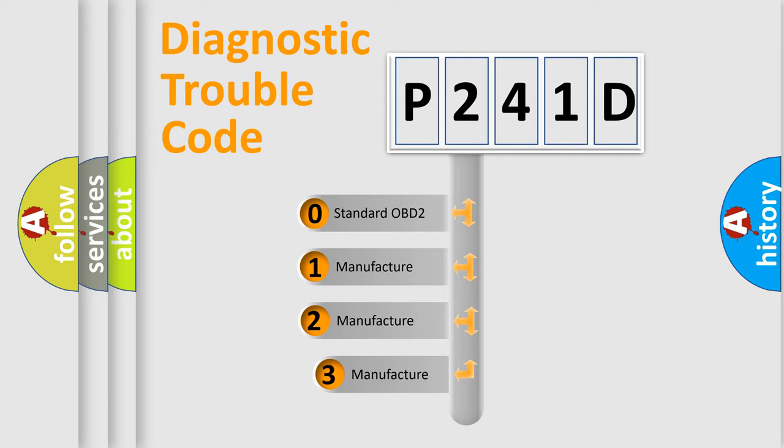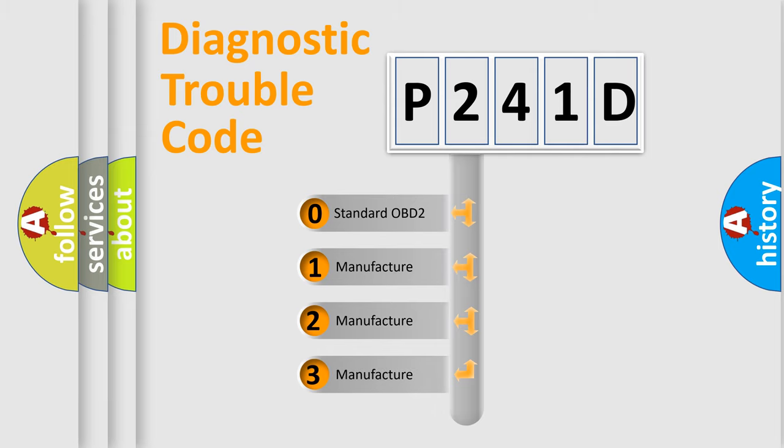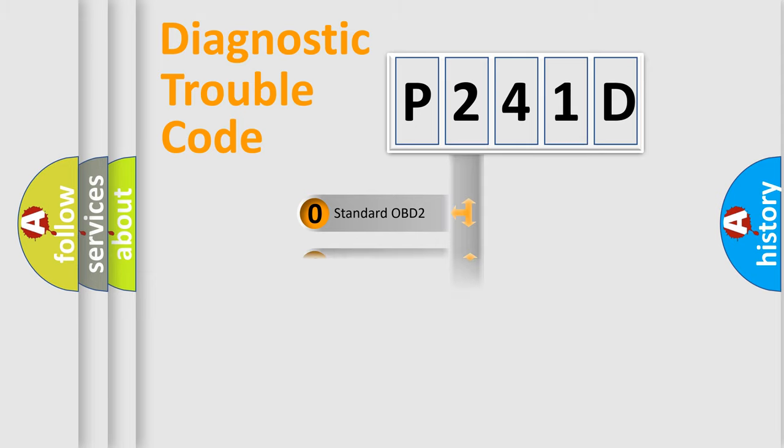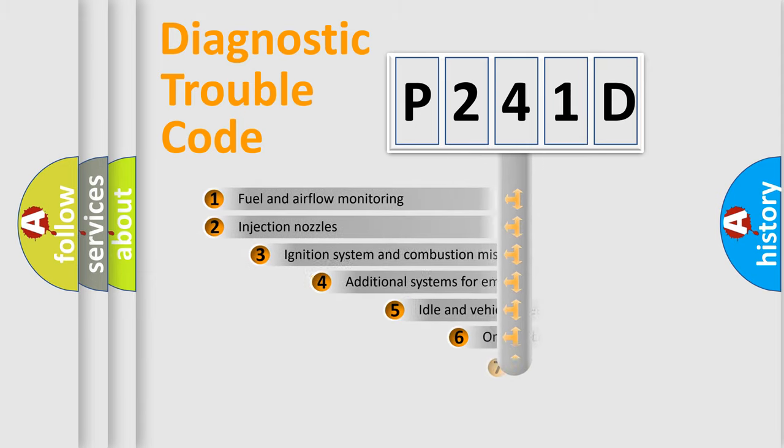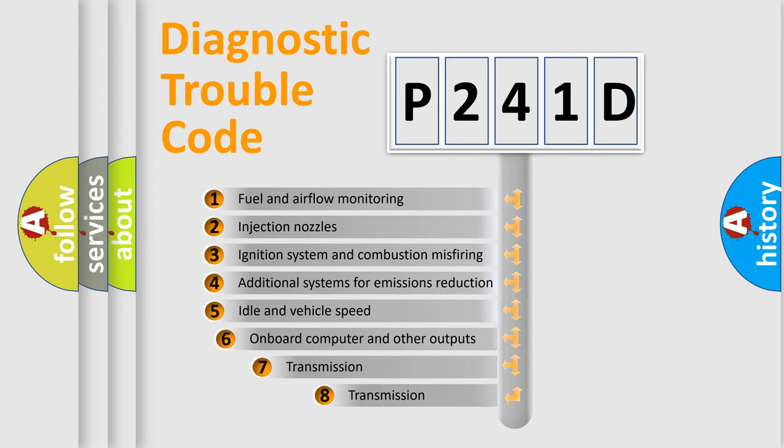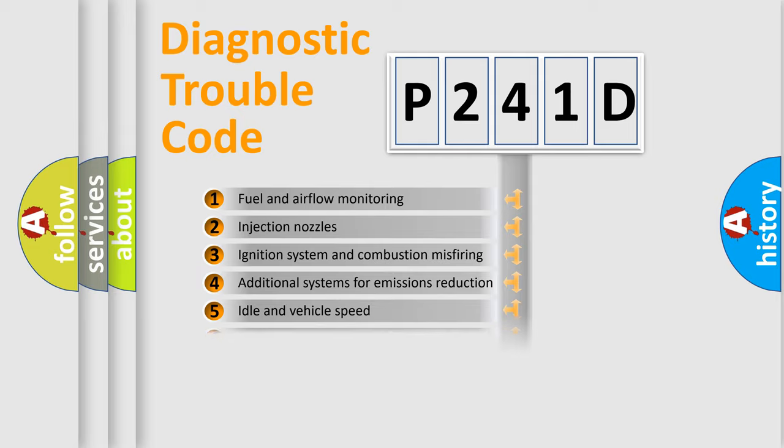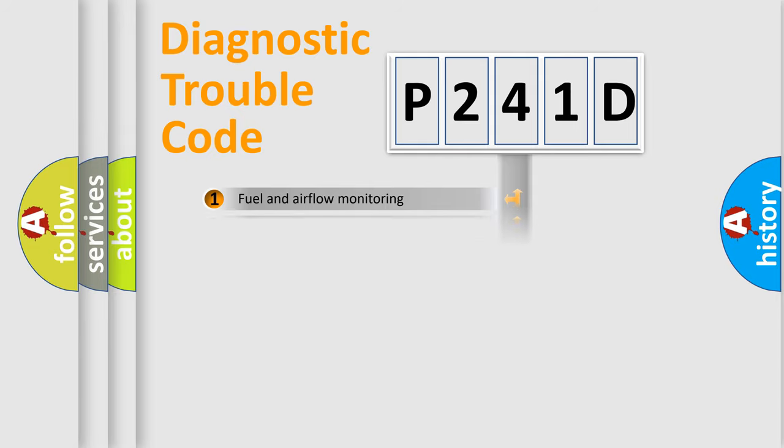If the second character is expressed as zero, it is a standardized error. In the case of numbers 1, 2, 3, it is a manufacturer-specific expression of the car-specific error. The third character specifies a subset of errors. The distribution shown is valid only for the standardized DTC code.